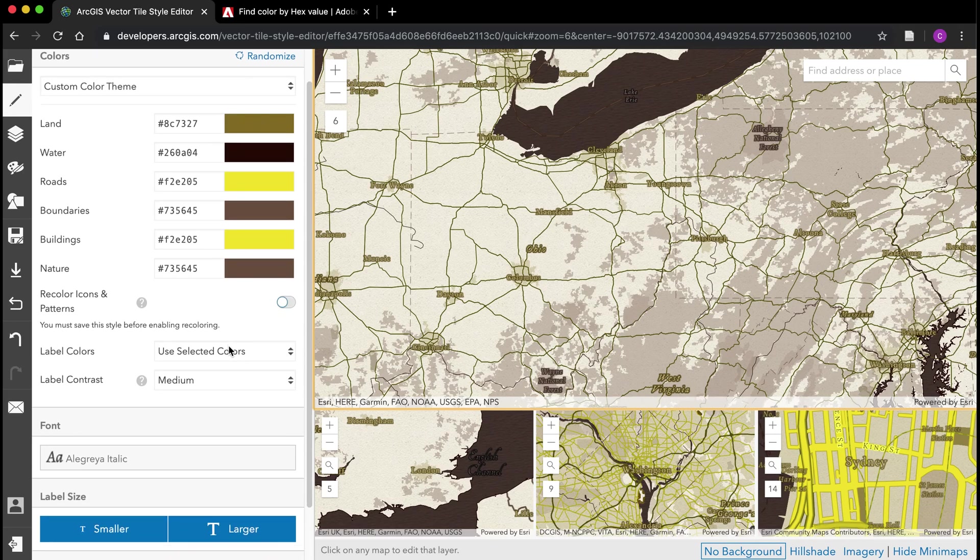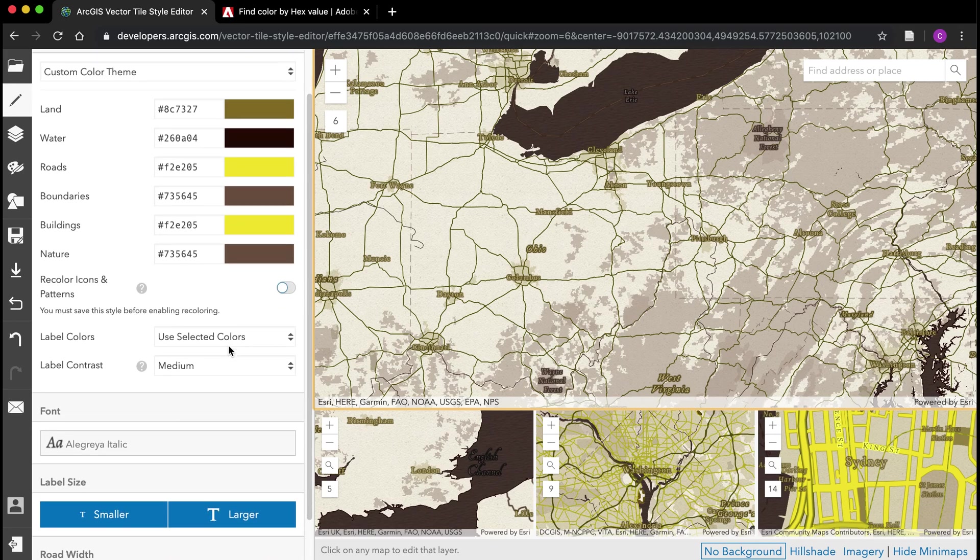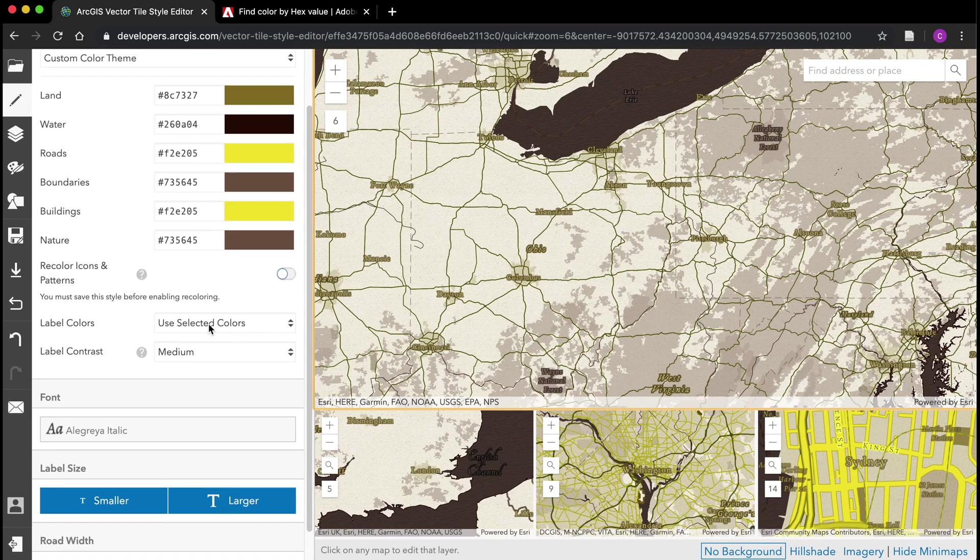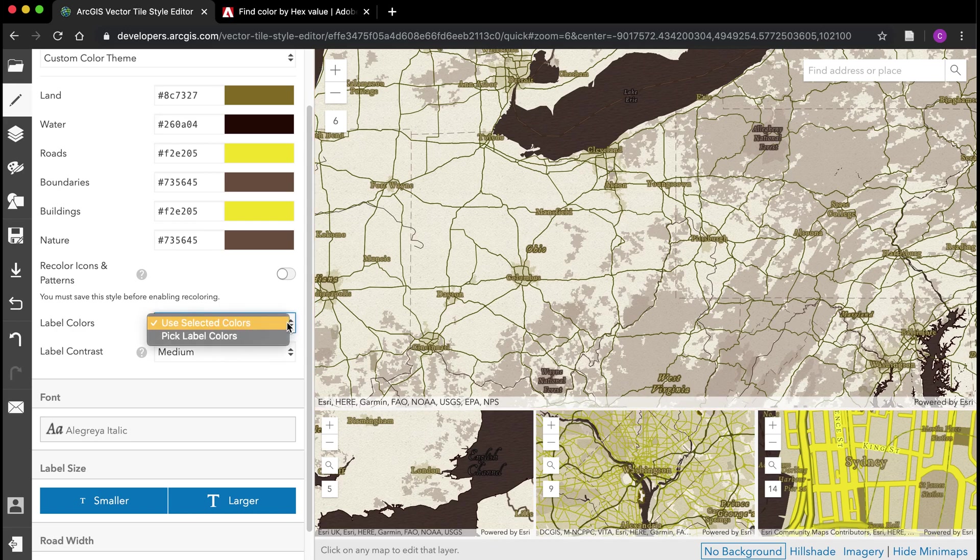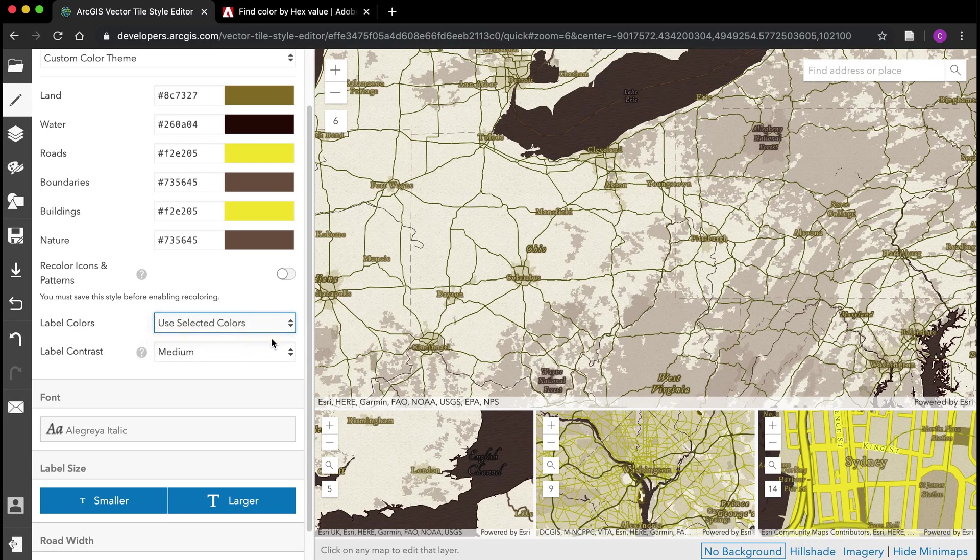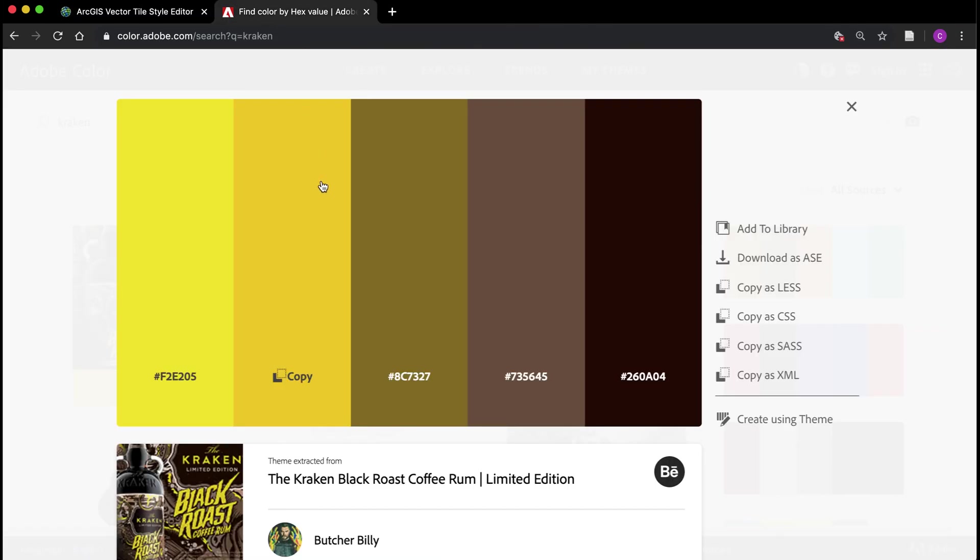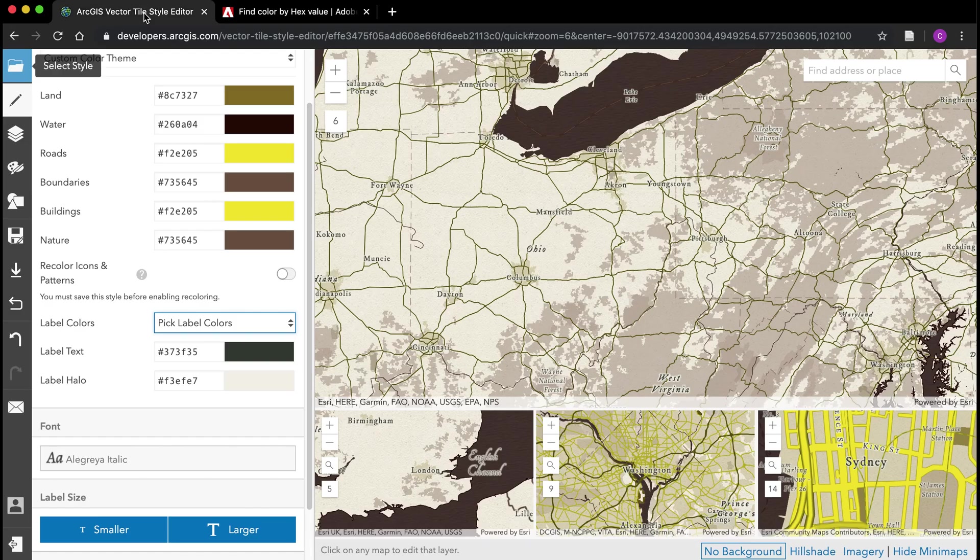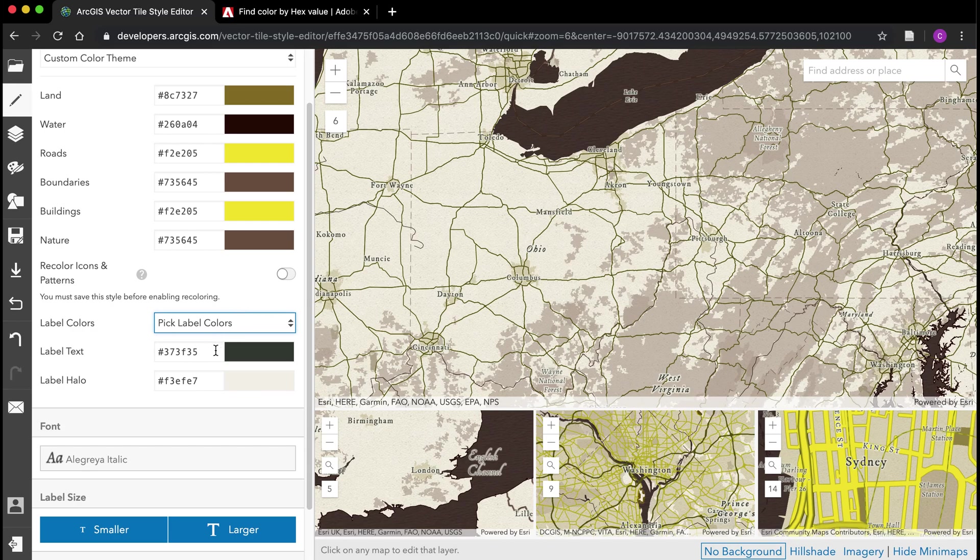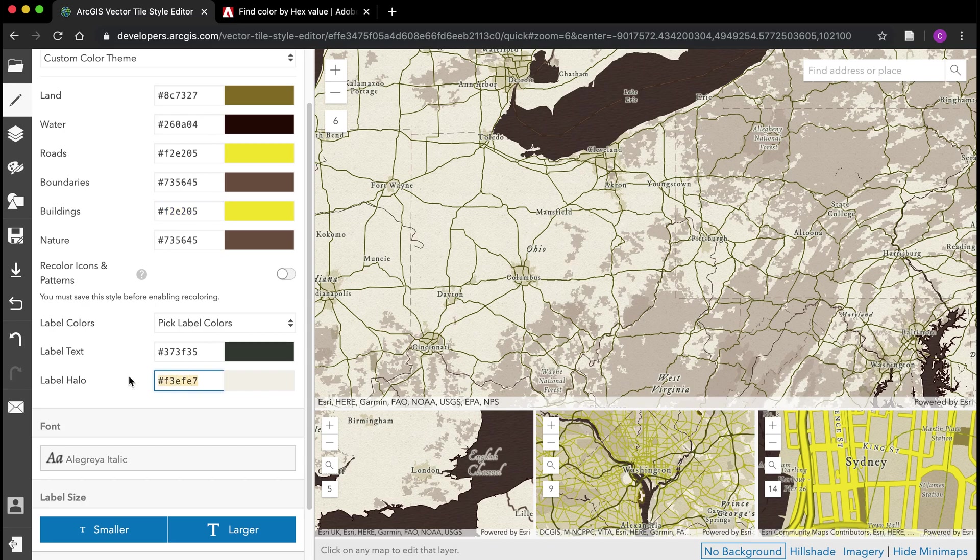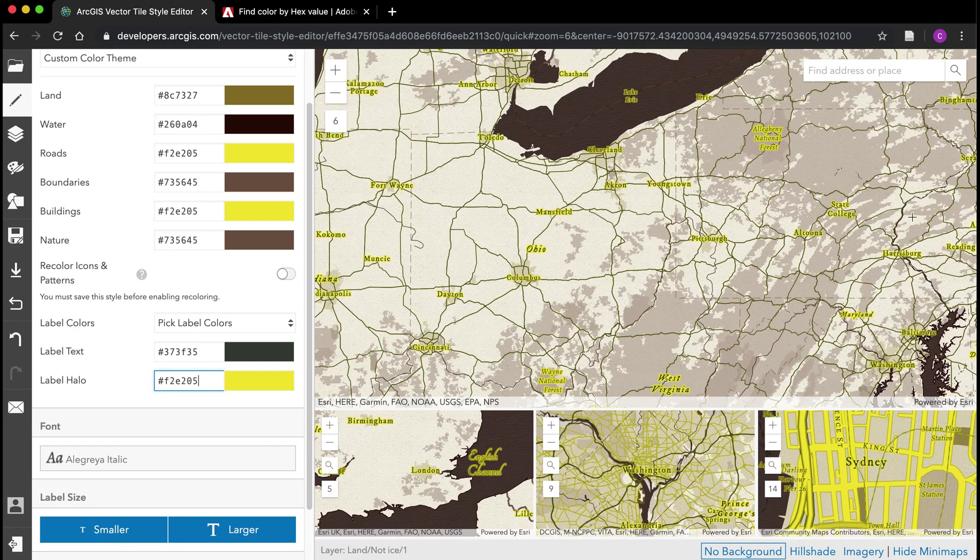Got a better sense of how things are rendering. Maybe I want to enhance my labels. I can come down here to label colors and click this pick label colors option here. From here, let's see, do I have a good color I can use here. I think I'll leave that one alone. Let's change this halo though. Let's change the halo to a brighter yellow. That's helping my labels pop out a bit. I'm going to leave pretty much everything else the same here.